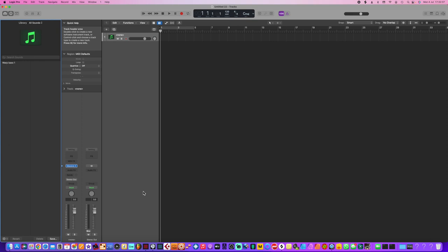So now you can hear, hopefully you can hear that I'm actually pressing keys and it's working on Massive X.